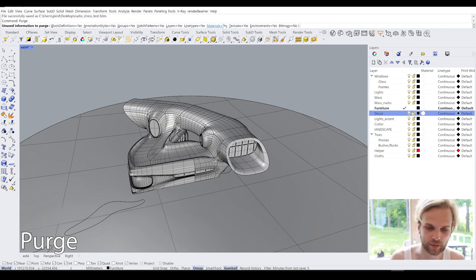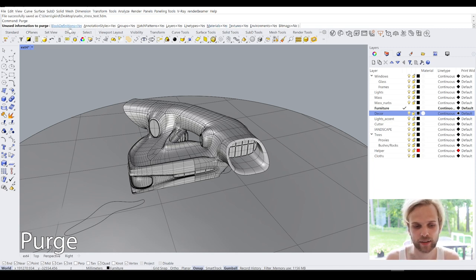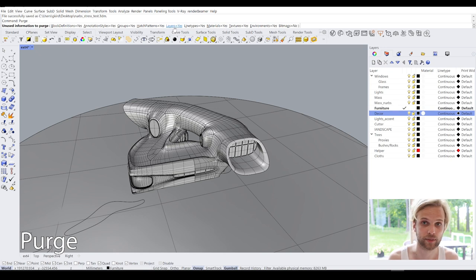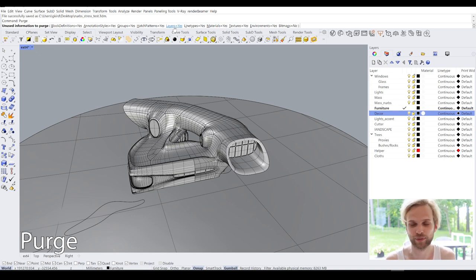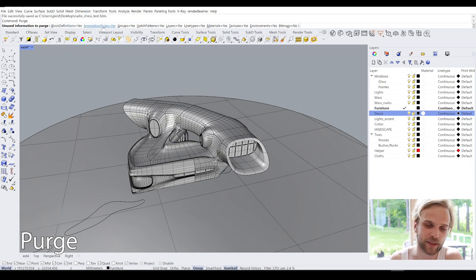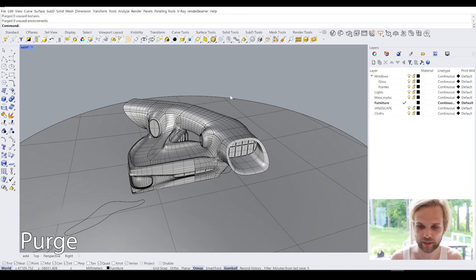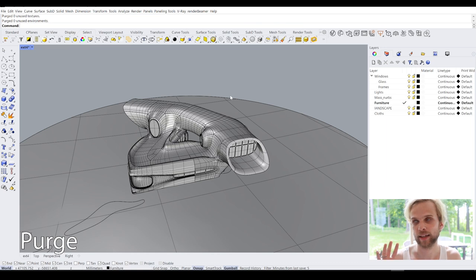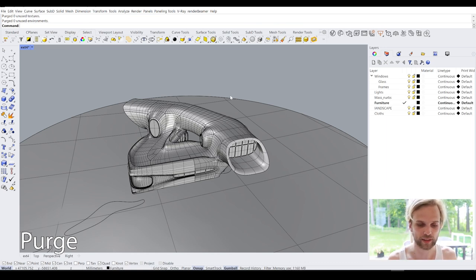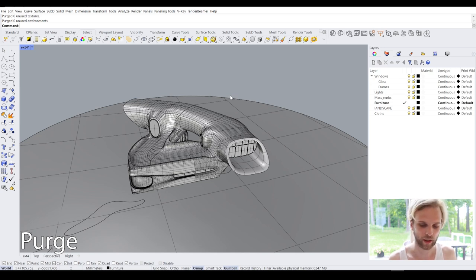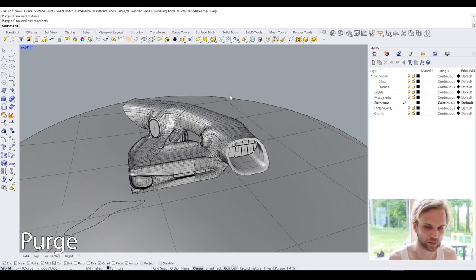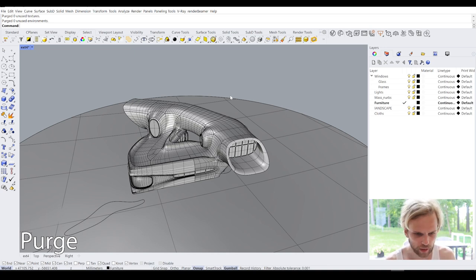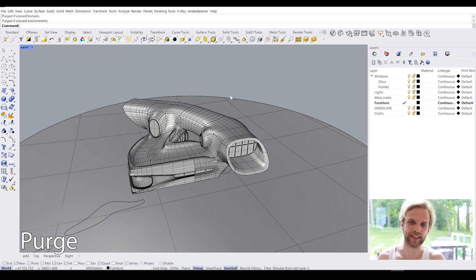The most important three for me, or four rather, are the materials or textures, the block definitions, and also the layers. So just make sure that those four are set to yes. Hit enter. And what it's going to do is basically going to remove or delete everything that is not being used, and doing so it's going to make your 3D model a little bit smaller. So purge is a very easy way to go about it.